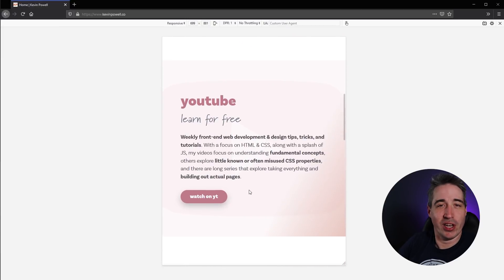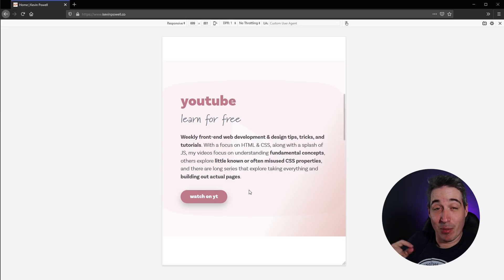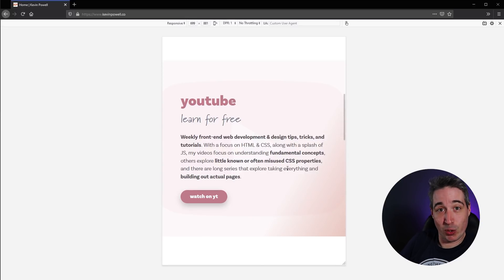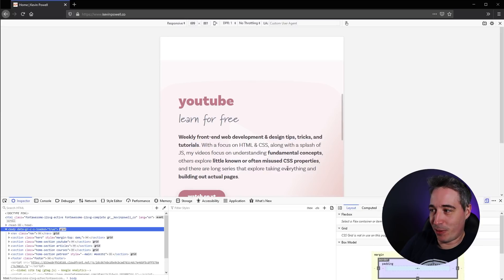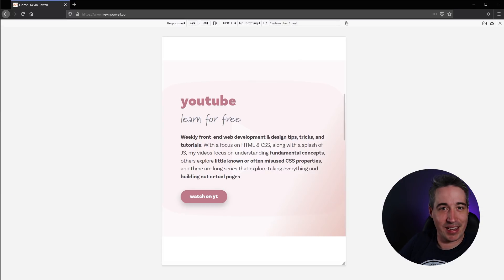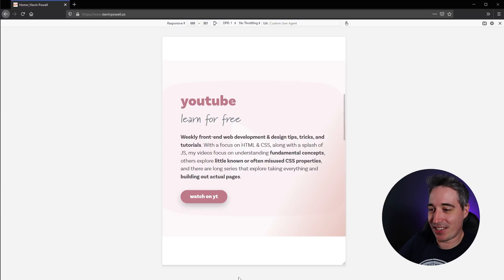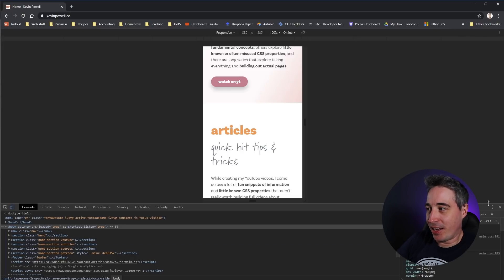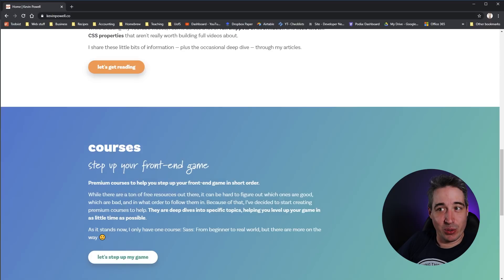The Chrome one does try to simulate touch. One thing I really like about Firefox: you open dev tools, turn on Responsive Mode, hit X and it's gone. Whereas in Chrome, as soon as you close the dev tools — boom — you lose Responsive Mode completely.